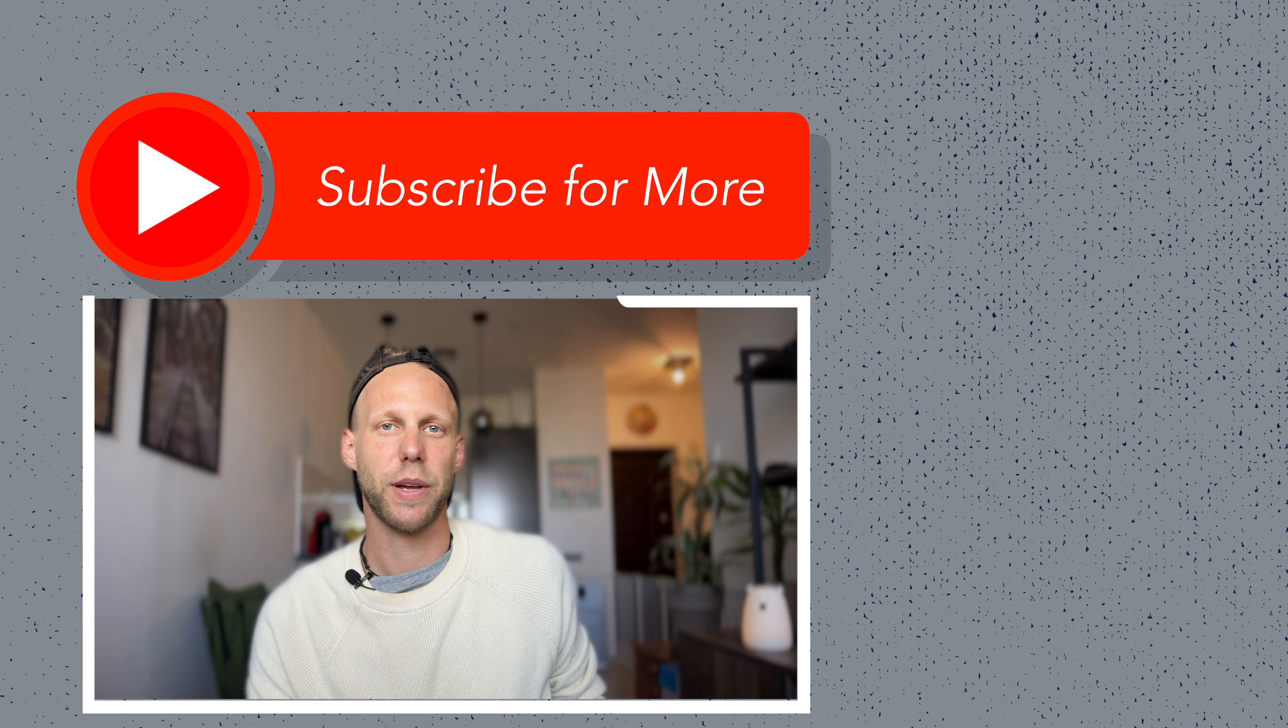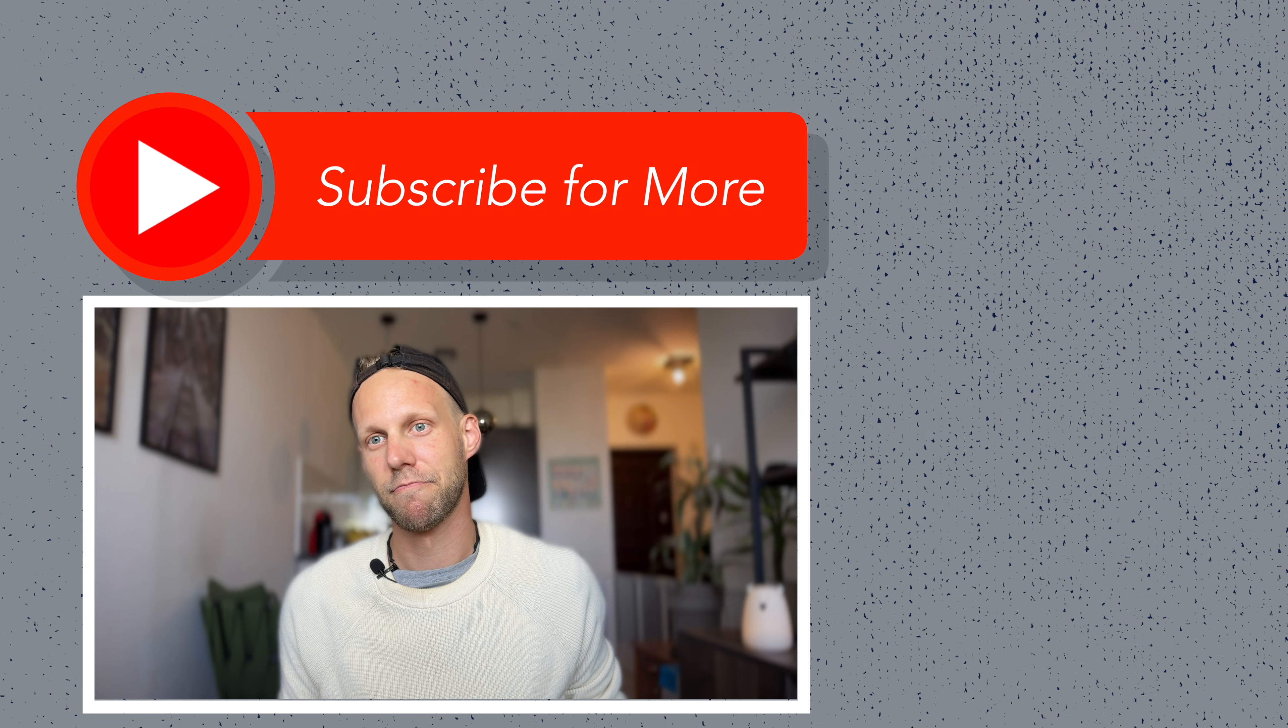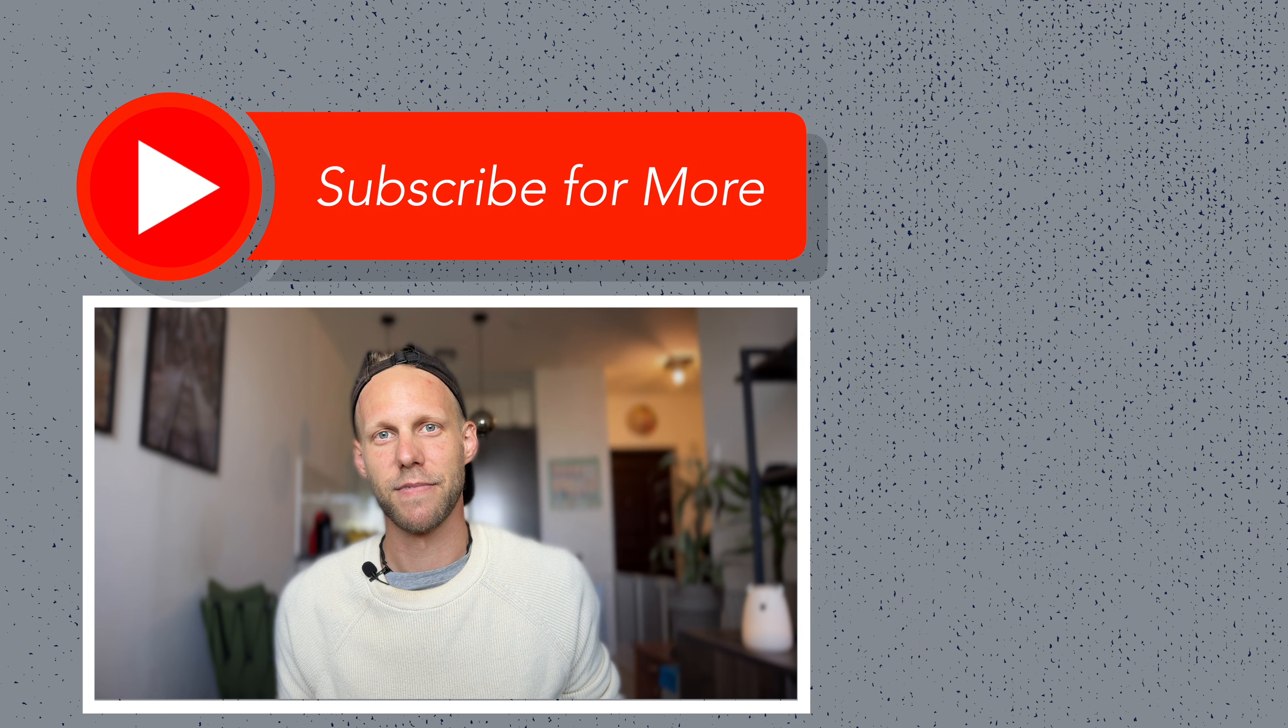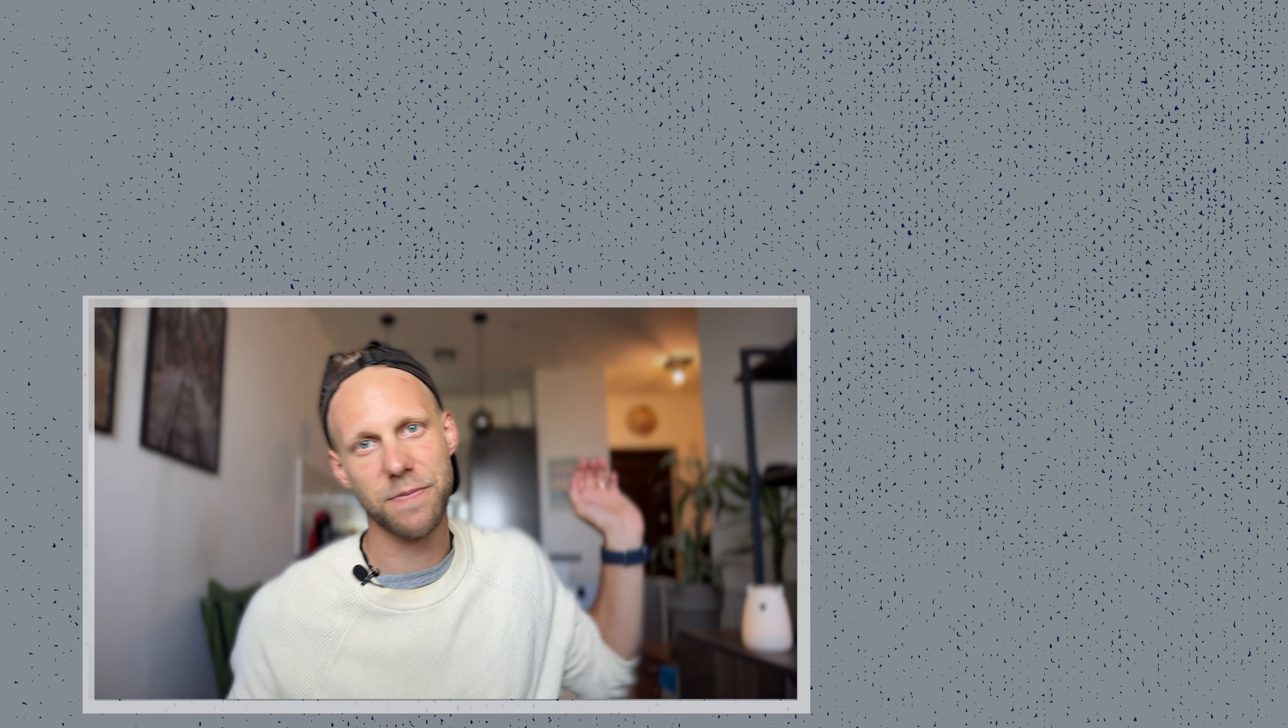But if you are still struggling with free space on your Mac, then check out my other videos on this topic. That might really help you. Anyway, I am looking forward to seeing you in the next video.